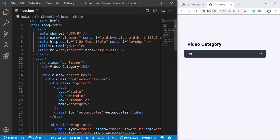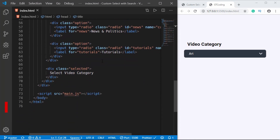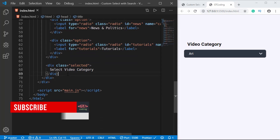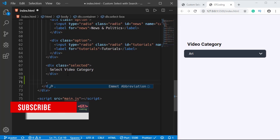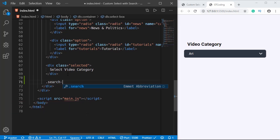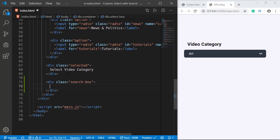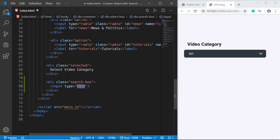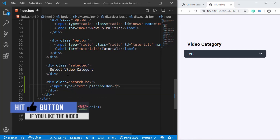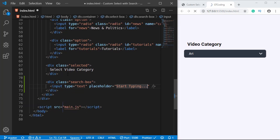Let's start with the index.html — this is the same code we had in the previous video. After the selected division, let's create a new division and give it a class of 'search-box'. Inside that we'll have an input box with type of text, and then we'll give it a placeholder of 'start typing'. That is basically it for the HTML.